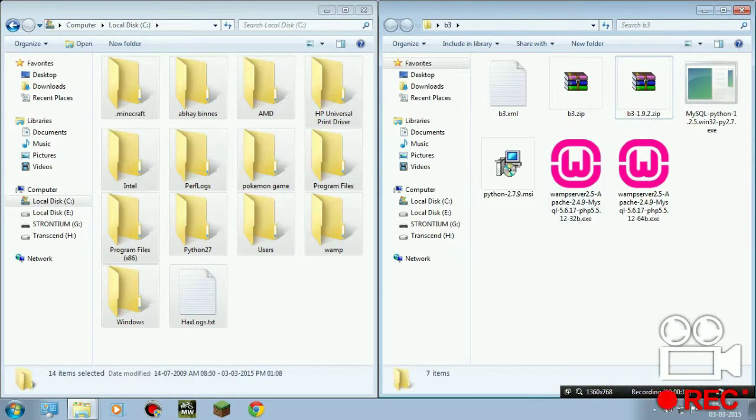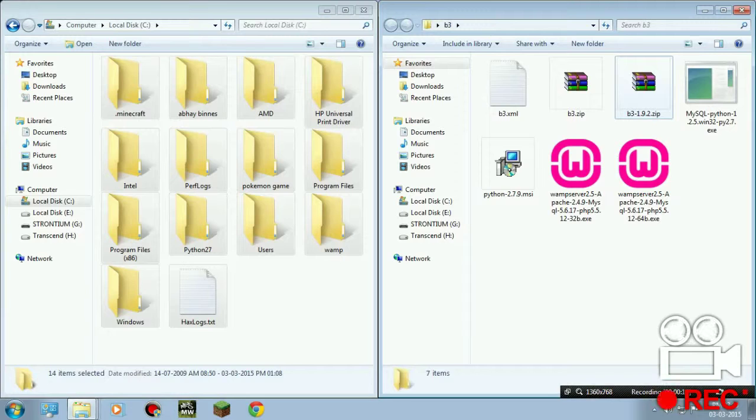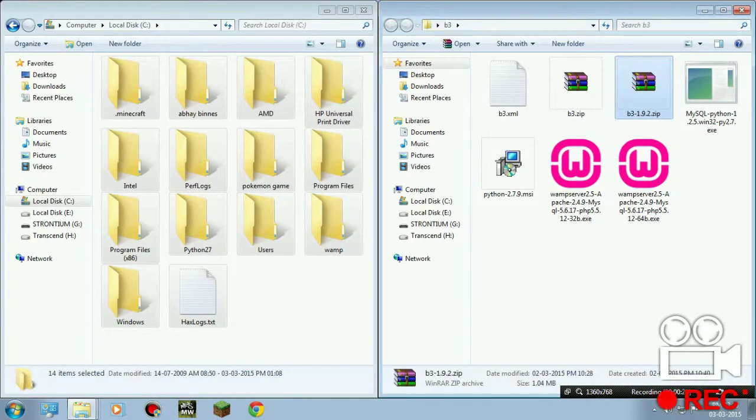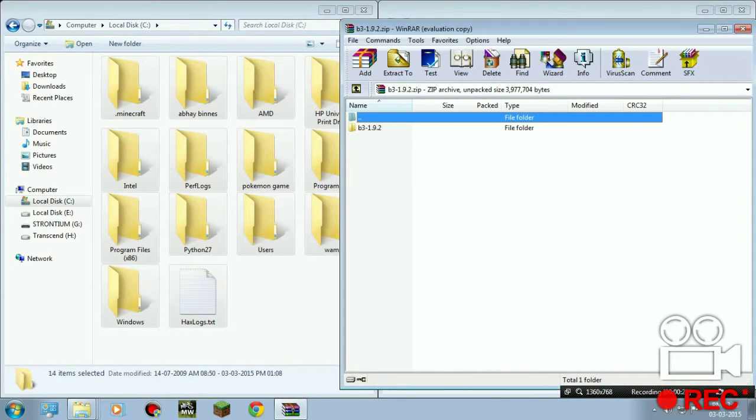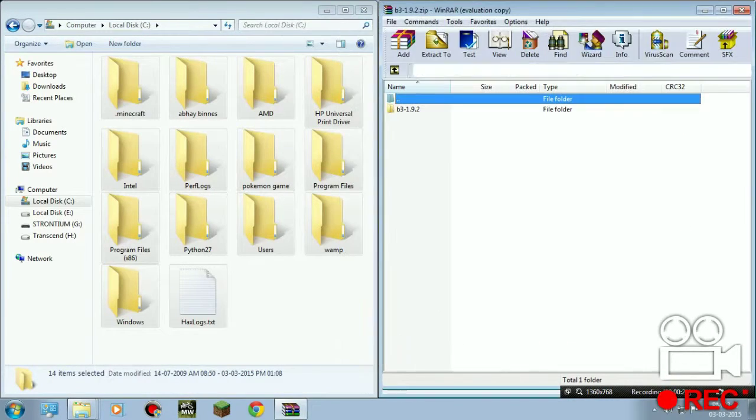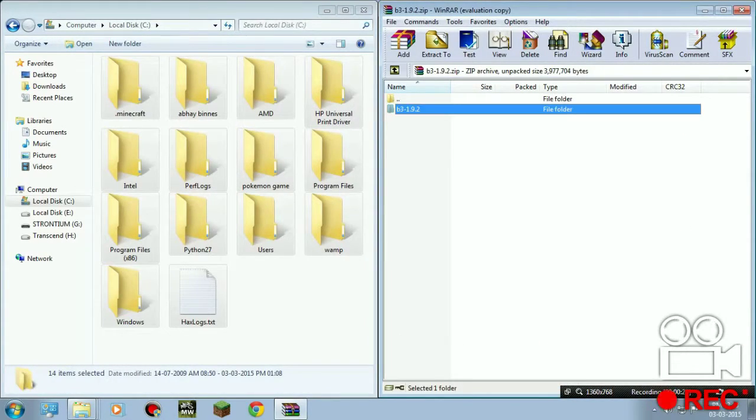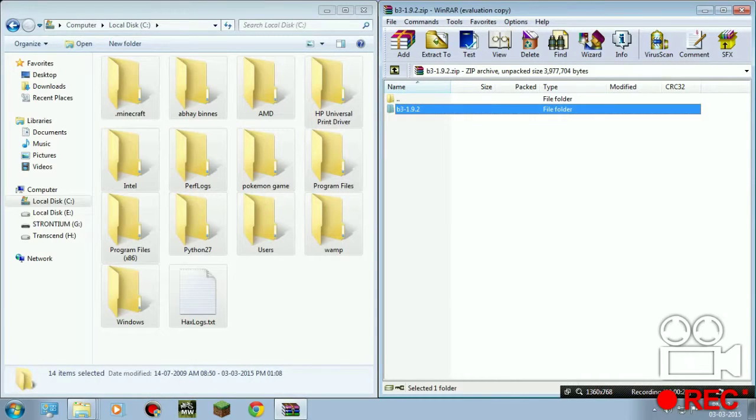So what we're gonna do is open this P3 slash one dot nine dot two dot zip. Double click it. I'm not gonna bind the license, so here you see this P3.